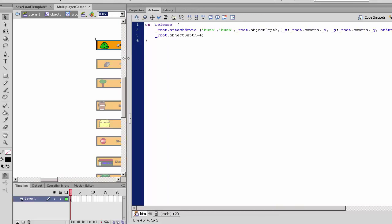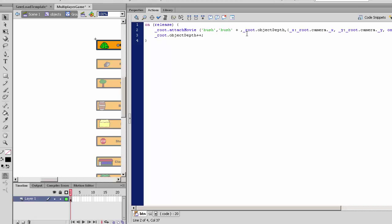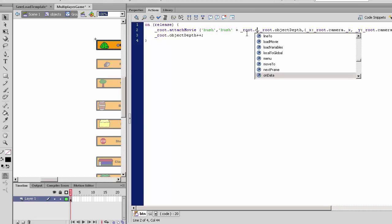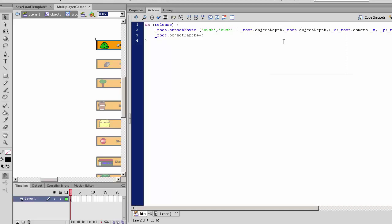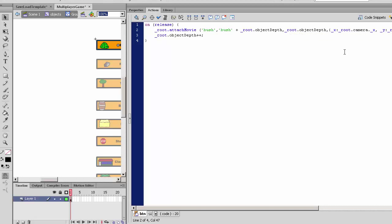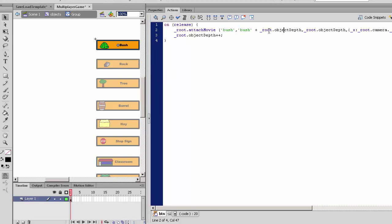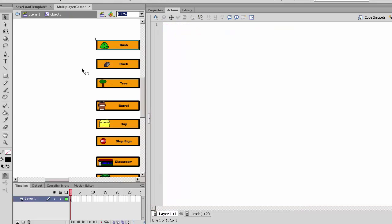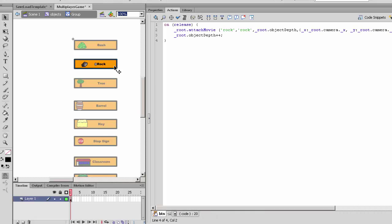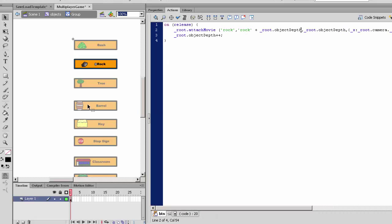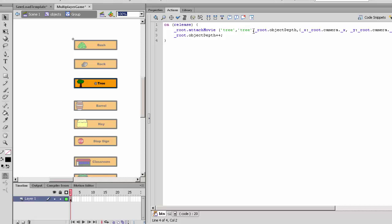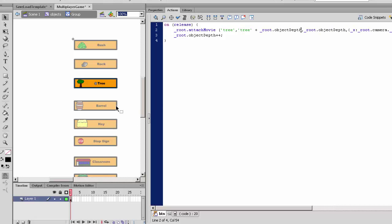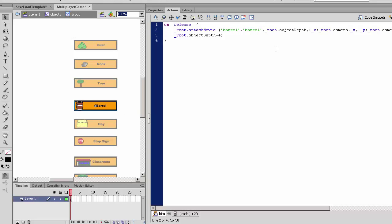So the name will be bush, but instead of just naming it as 'bush', it should be 'bush_object_depth'. So after the attachment, it will attach bush. Its new name will be bush plus root.objectdepth. It should be the same as that file, and then it will set as quotes. So just copy this plus root.objectdepth.